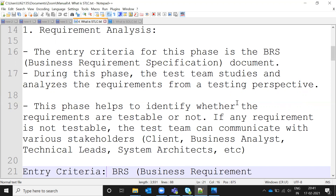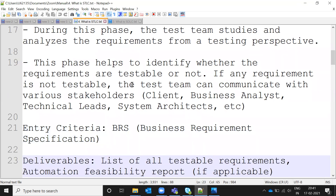Once the testing team gets the entire requirement document, they analyze it and prepare what things need to be done. This phase helps to identify whether the requirements are stable or testable. If any requirement is not testable, the test team communicates with various stakeholders — the client, business analyst, technical lead, system architect — and explains that it is not testable or not feasible to test. Once those stakeholders agree, they modify the requirement accordingly.